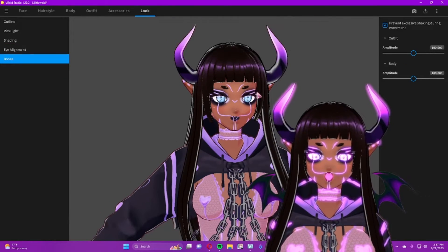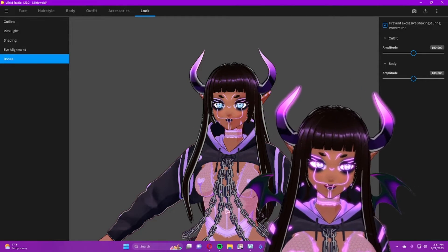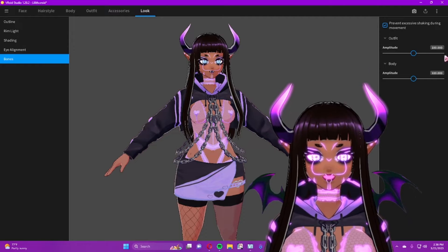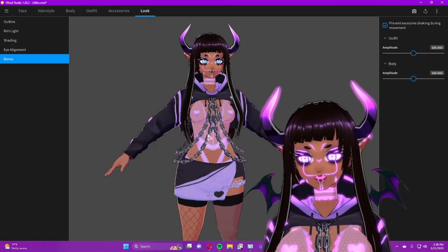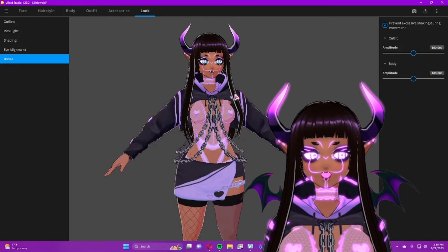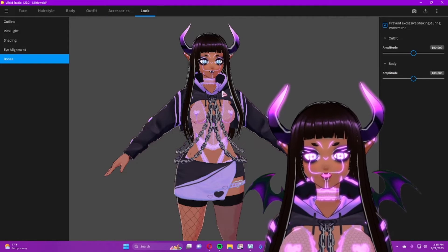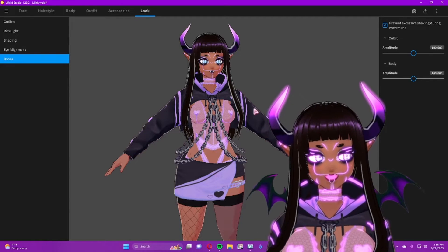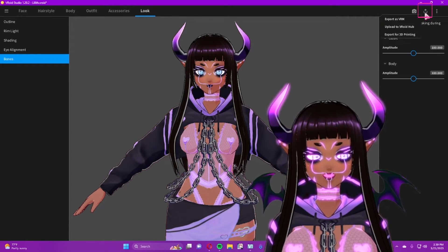Then you have 'Bones.' Just like we talked about with hair bones, the entire model has bones. You can increase or decrease the amount of bones in the rest of the model. More bones means more information and more movement capability; fewer bones means less movement and a smaller file size. This is something I don't typically mess with either, but it's good to know.